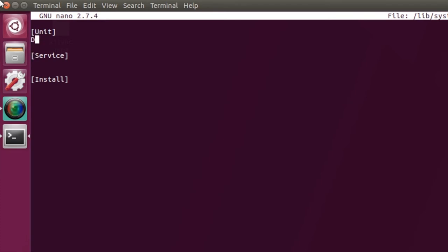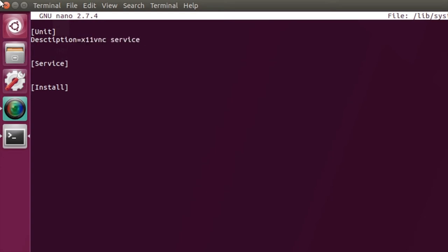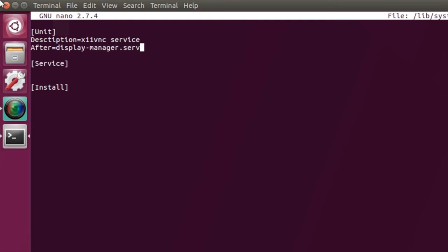So first thing is you need a description. And we also need to do this after, because if it's not able to see the display it will just crash out. So you need to tell it that it needs to wait for the display. You also need to wait for the network to be available. And I've also found it helps if the syslog is also available.